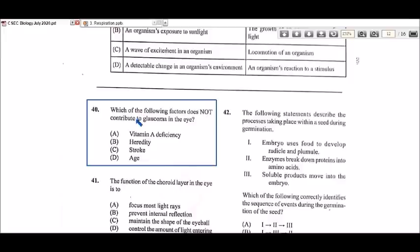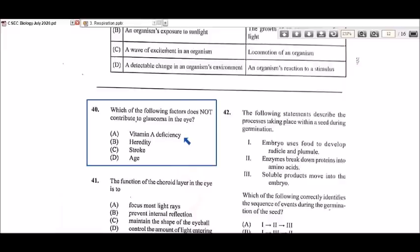The next unfamiliar question is 40 — which of the following factors does not contribute to glaucoma in the eye? First you need to understand what glaucoma is. Glaucoma is generally caused by an increase in the pressure of the fluids in the eye, which can lead to damage of the optic nerve. When the optic nerve is damaged, that affects the flow of impulses to the brain. The first option is vitamin A deficiency.